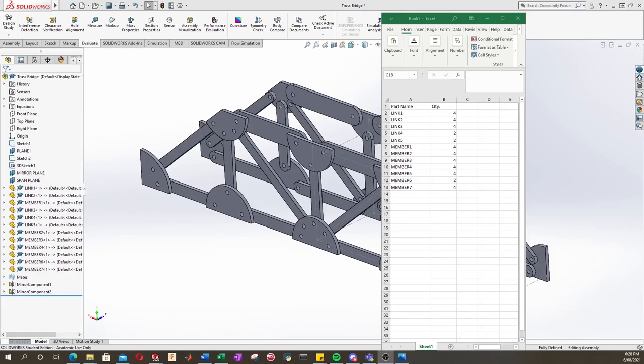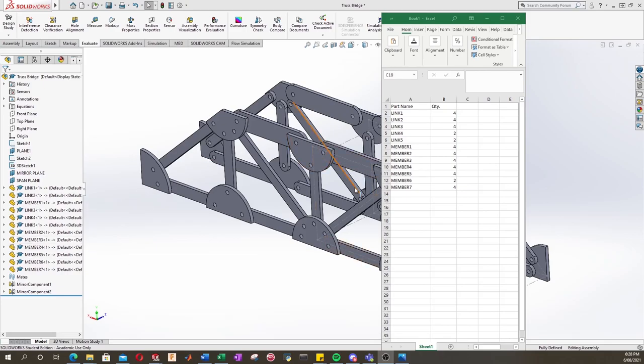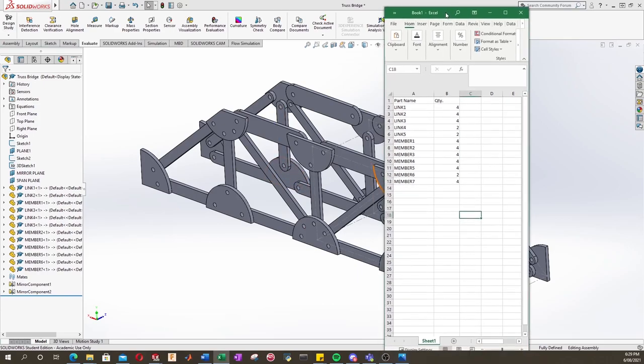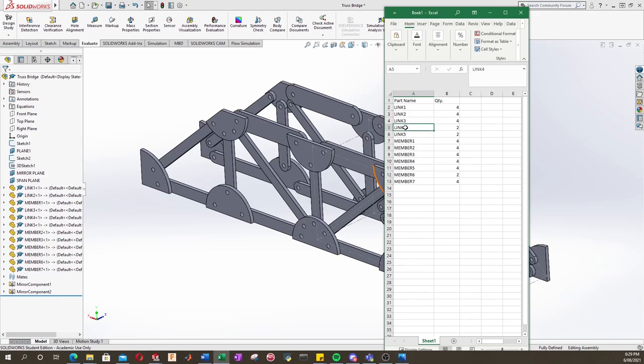In this video we're going to look at flat packing all our parts and getting it ready to be sent off for laser cutting. What I've done ahead of time is produce this basic Excel spreadsheet which has all the parts that we created and named, and we've also got our quantities for how many of them we need.